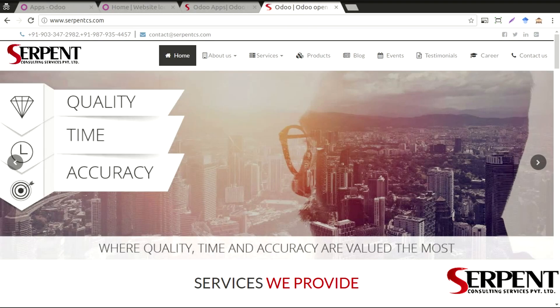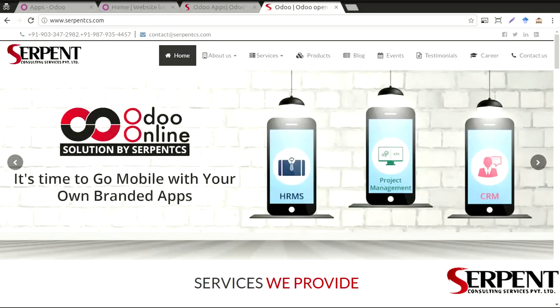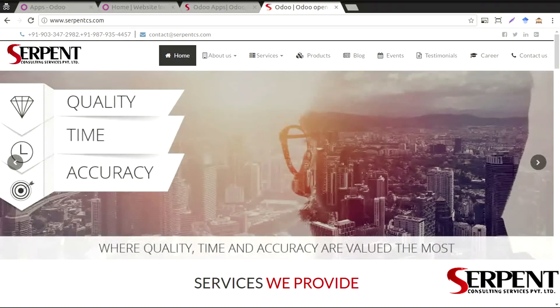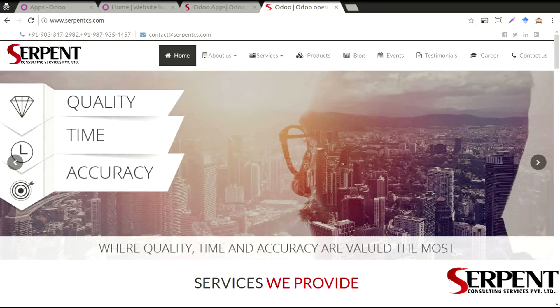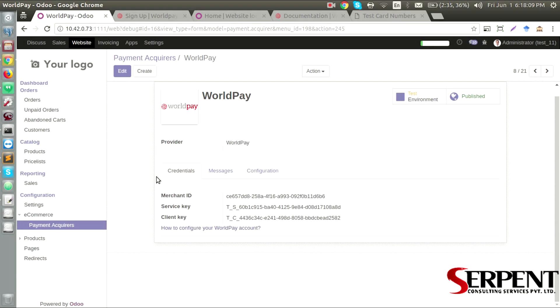Hello guys, welcome to Serpent Consulting Services Private Limited. It's so good to see you here. In this video tutorial, we are going to talk about the payment gateways that Serpent Consulting Services has to offer. In this video, we are going to talk about the WorldPay payment integration that Serpent CS has done.